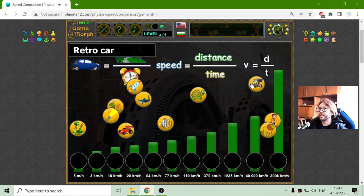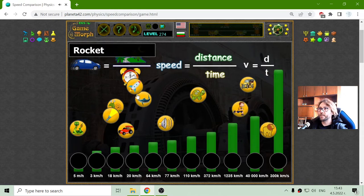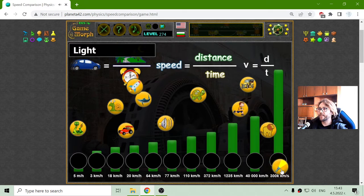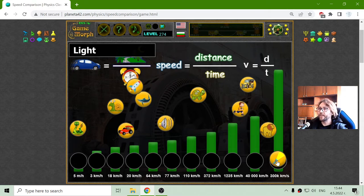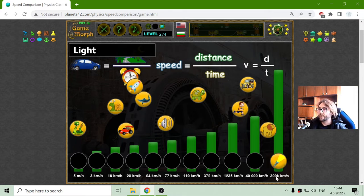Let's move these things. I can see them. Where is the light? There is the light. The speed of light is 300,000 kilometers per second. This is per second.